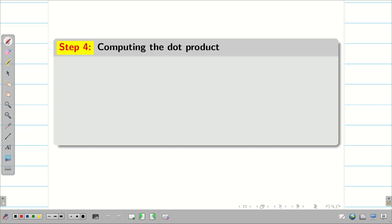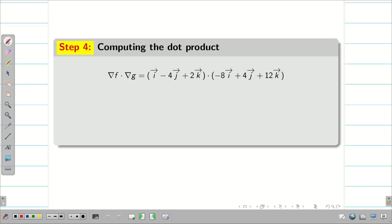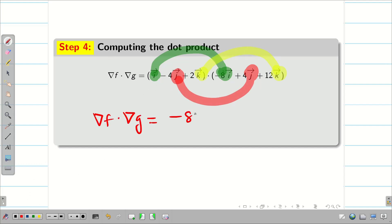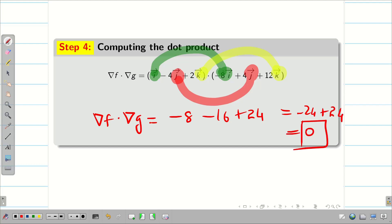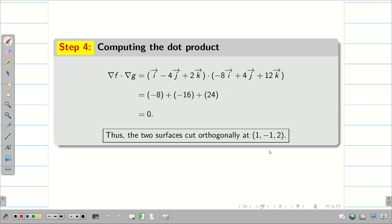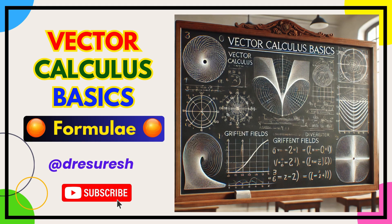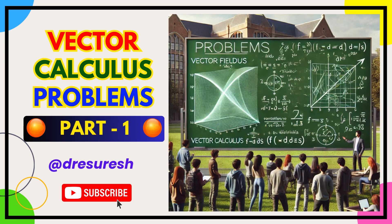Now we compute del f · del g. Using the dot product rule, only i·i, j·j, and k·k contribute. So del f · del g = (1)(-8) + (-4)(4) + (2)(12) = -8 - 16 + 24 = 0. Therefore the angle between these two surfaces is 90 degrees, and thus the two surfaces cut orthogonally at (1, -1, 2). Thanks for watching. Hope you found this video helpful. Subscribe to our channel and share with your friends. See you in the next video.